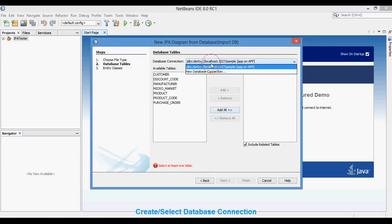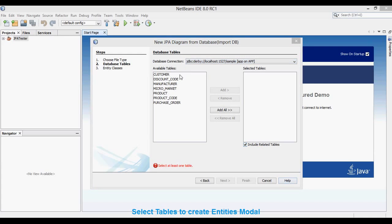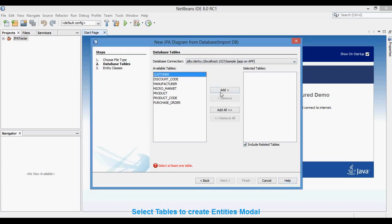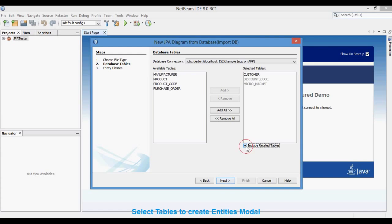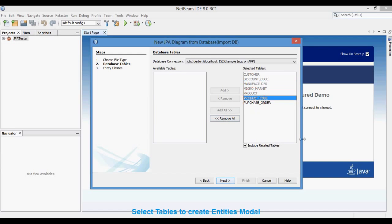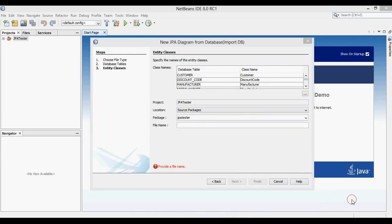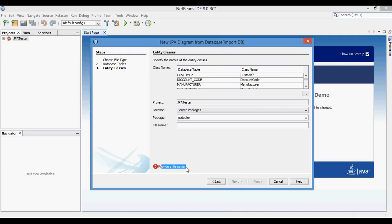Here you can see an available table list from the selected database connection. Now we will select the tables we want to import into the JPA diagram and click Add. You can also include or exclude tables related through foreign key references. Here you can change the package and file name of the generated JPA diagram.